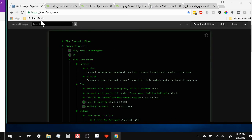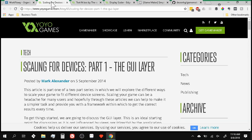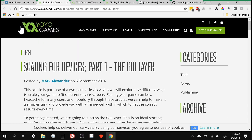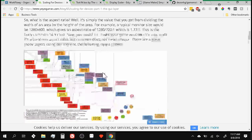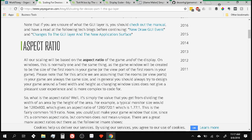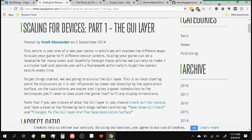I'd like to talk about some resources to help you get more out of this tutorial. Number one is 'Scaling for Devices,' posted by Mark Alexander on the YoYo Games website — a fantastic article that talks about scaling your game. There are a whole bunch of things to consider when scaling, and the responsiveness of UI elements is just one facet. It's a good read and a good thing to check out.